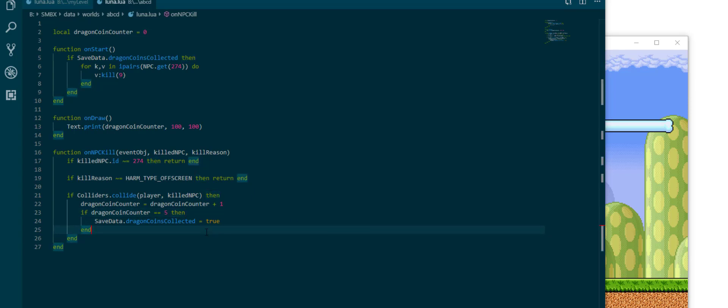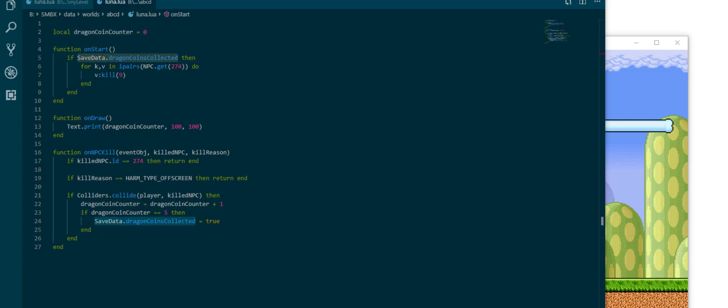There's just one thing I want to change which is that right now this doesn't really work for multiple levels in an episode. If you had savedata.dragon coins collected that will apply to the entire episode and if you collected all dragon coins in one level it will then consider all dragon coins saved for all levels.